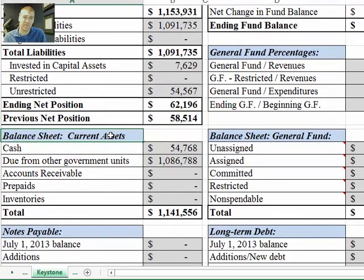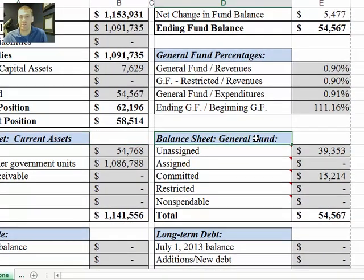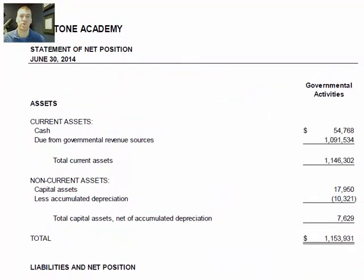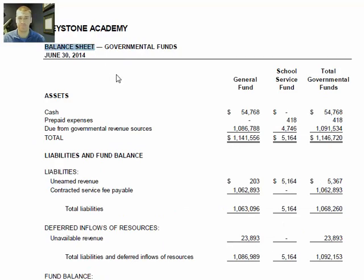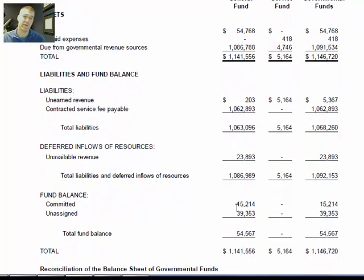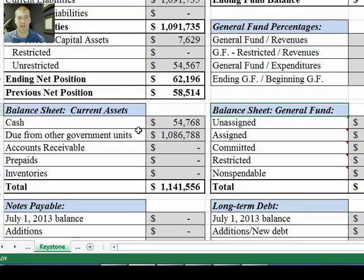Moving down, this section is the balance sheet section. This shows some of the current assets — it's not labeled, but these are general fund current assets, and I'll show you that on the audit. Over here we have our general fund classifications. The balance sheet is two pages after the statement of net position — there's where it says balance sheet. Those numbers are derived directly from the general fund column. Here's our cash and our due from governmental revenue sources right there. As we scroll down, we'll see our fund balance classification of committed and unassigned. So going back to our sheet, we'll see the cash and due from governmental units over here.